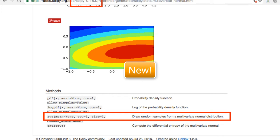Unfortunately, the older version of the documentation is still at the top of Google search results, so be careful when you're searching for it.